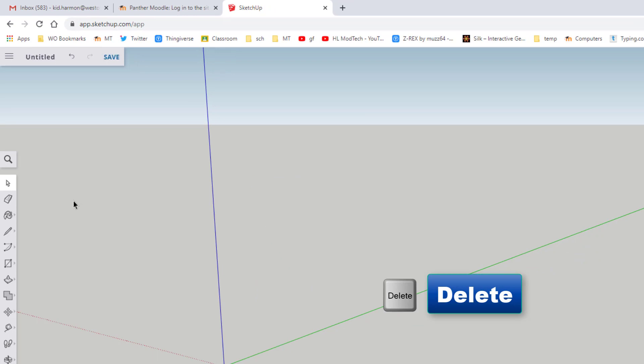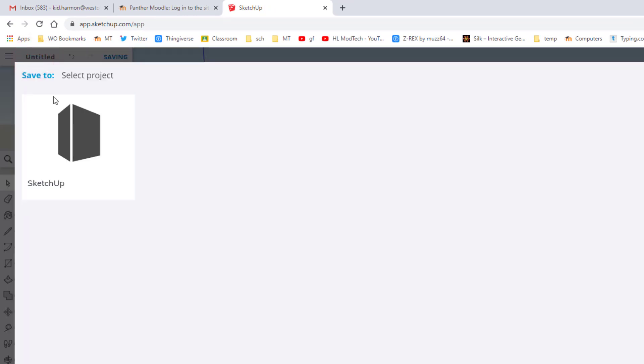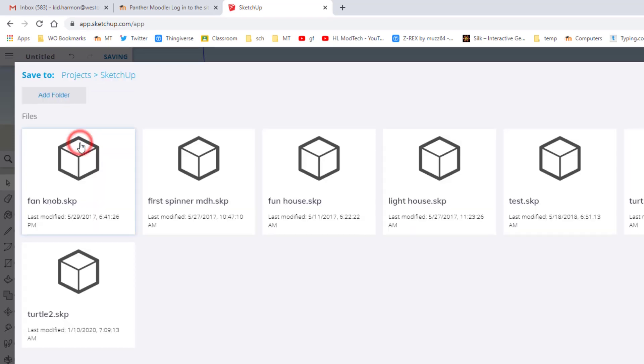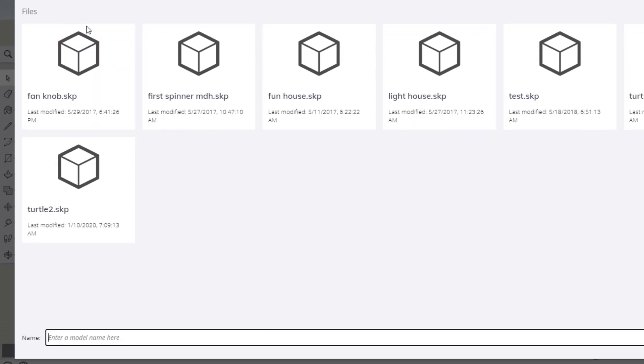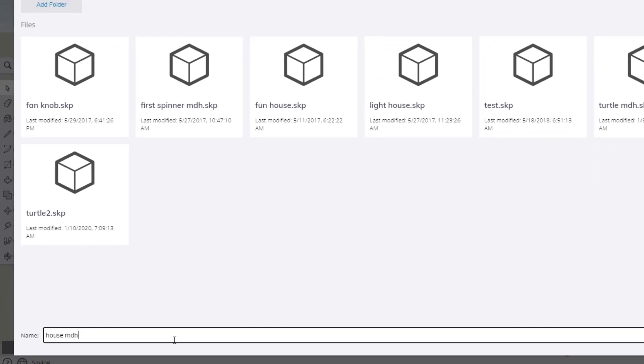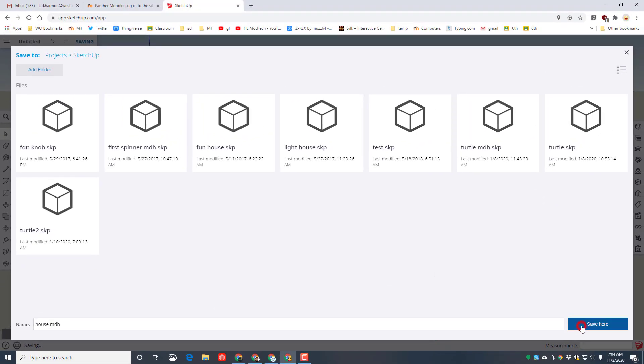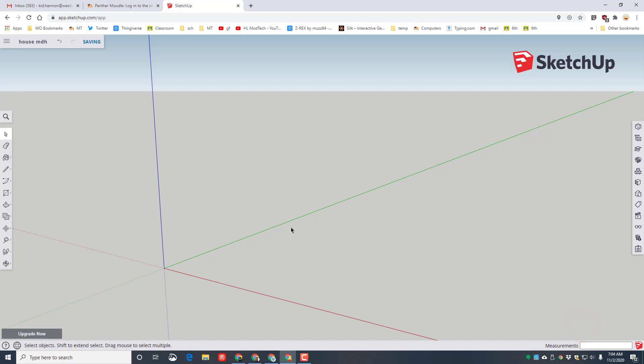We're gonna name our file by clicking the word untitled, choosing the SketchUp folder, and then down in the bottom type in the word house with our initials so that we can save it. Notice it'll show you the name up top, so it's saved and it's time to start.